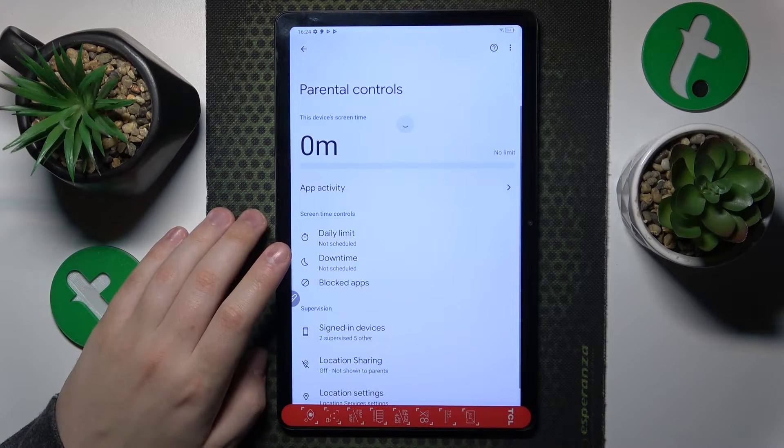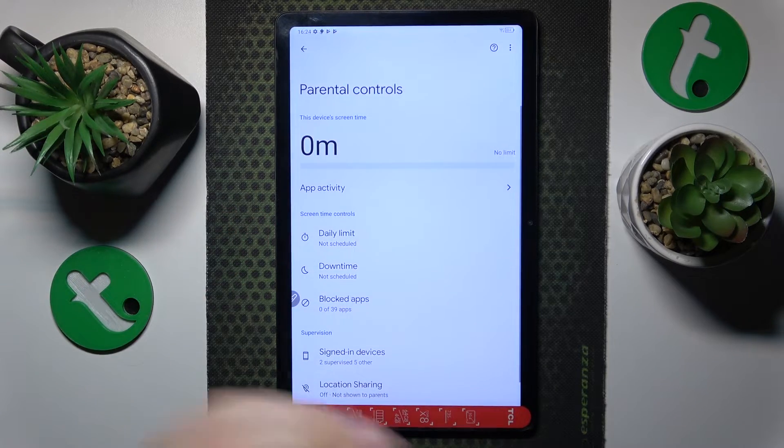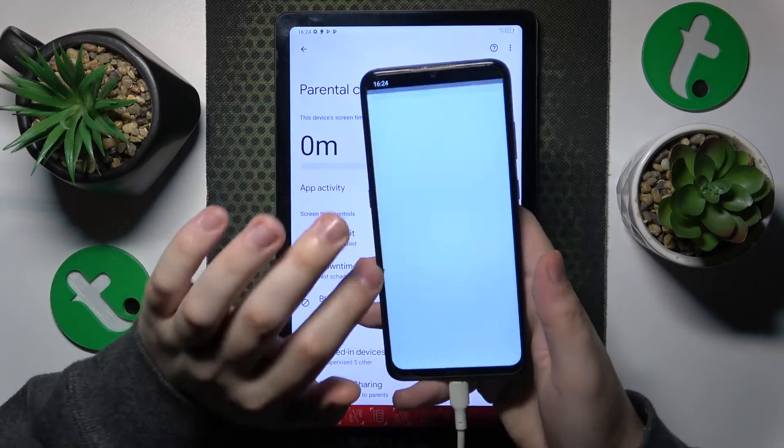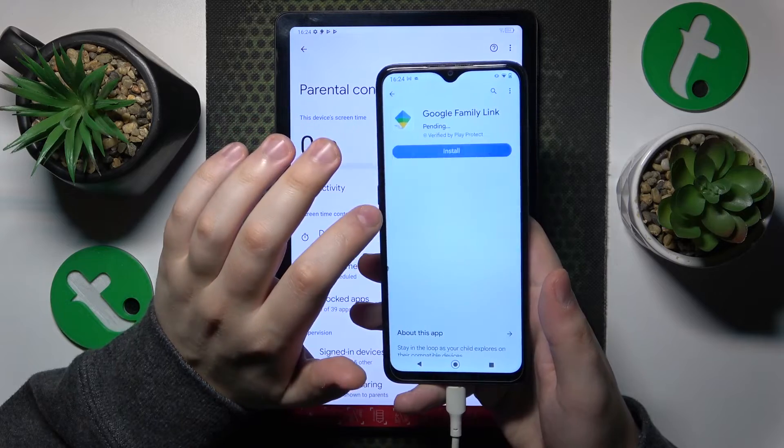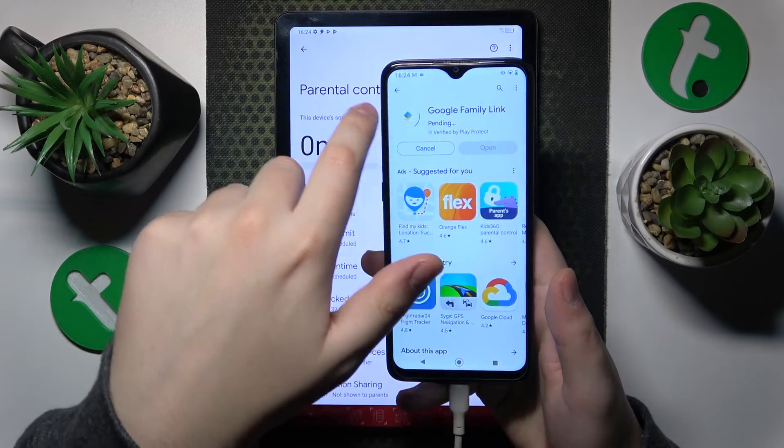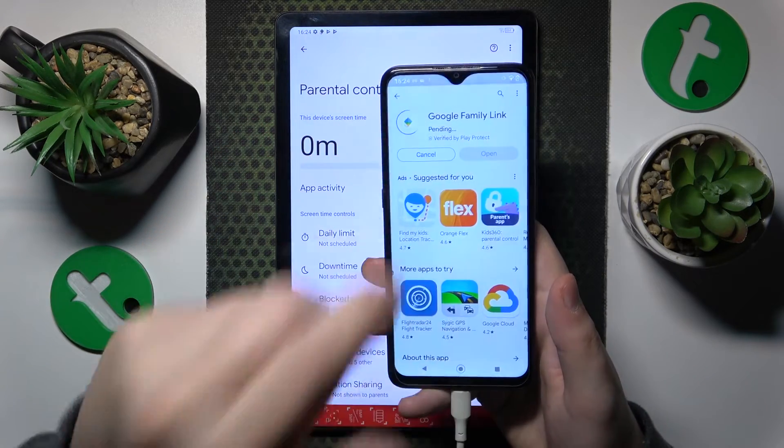The child end of things is finished and completed. Now take your parental device and install the Google Family Link app from the Play Store.